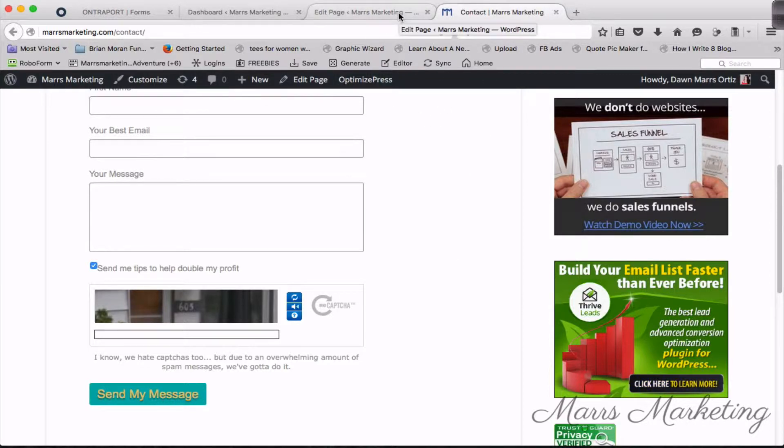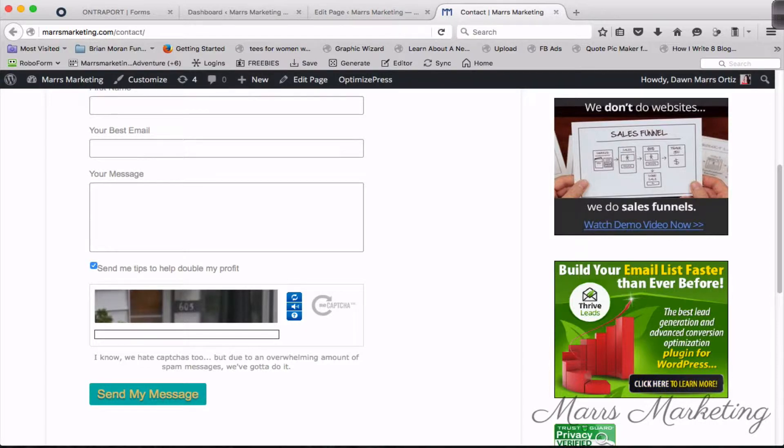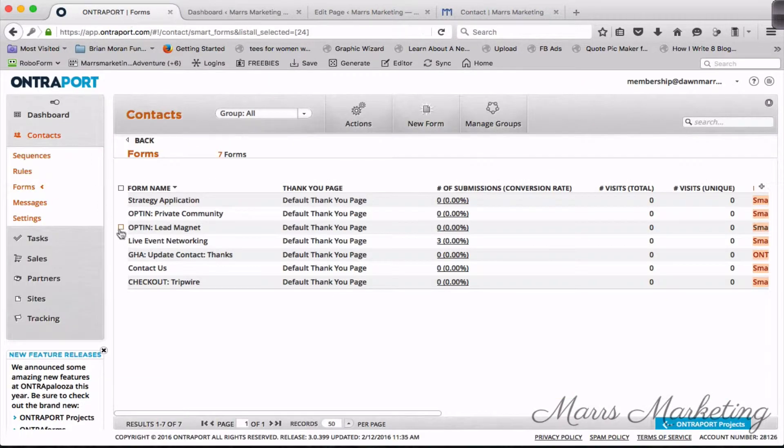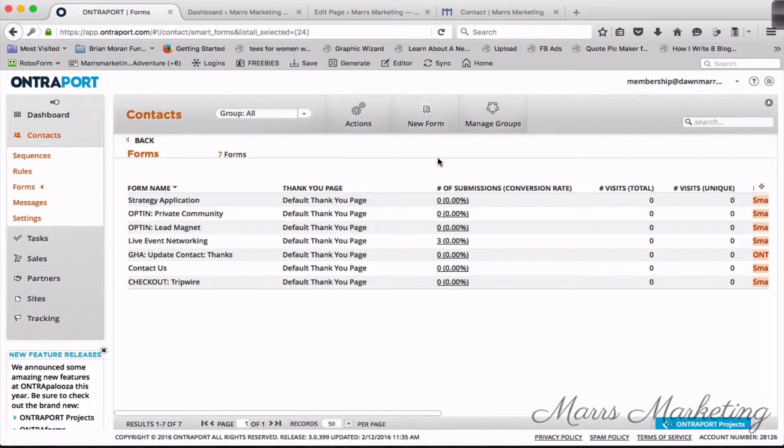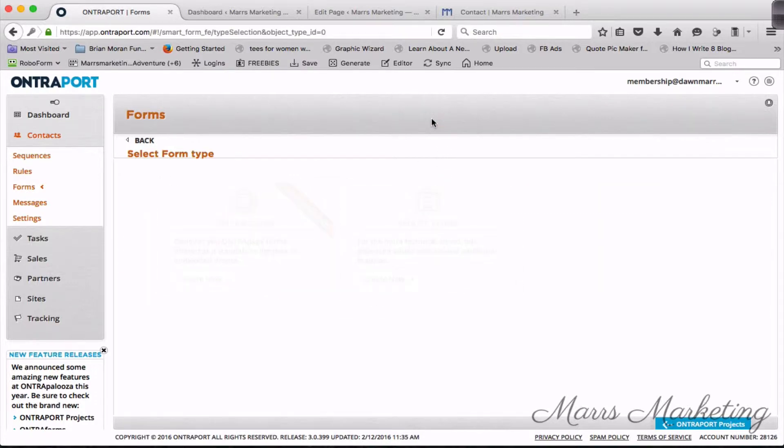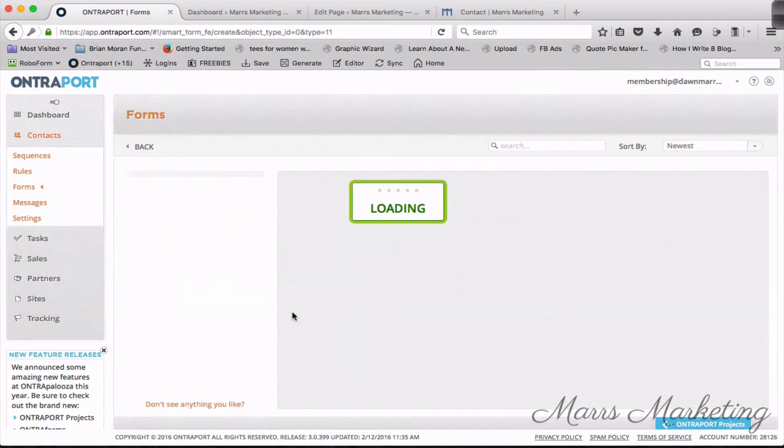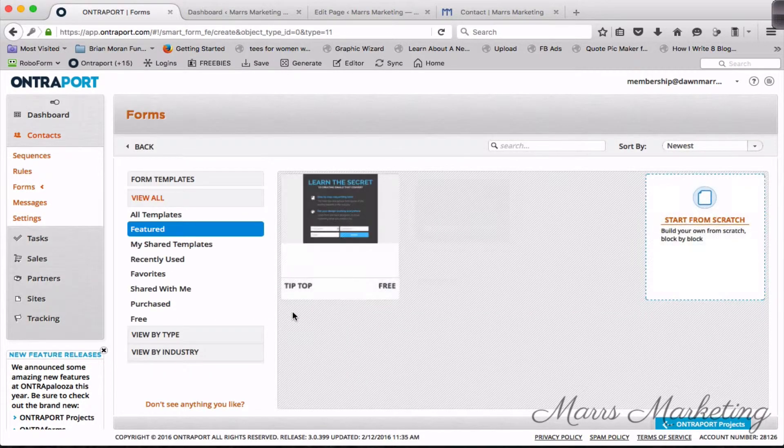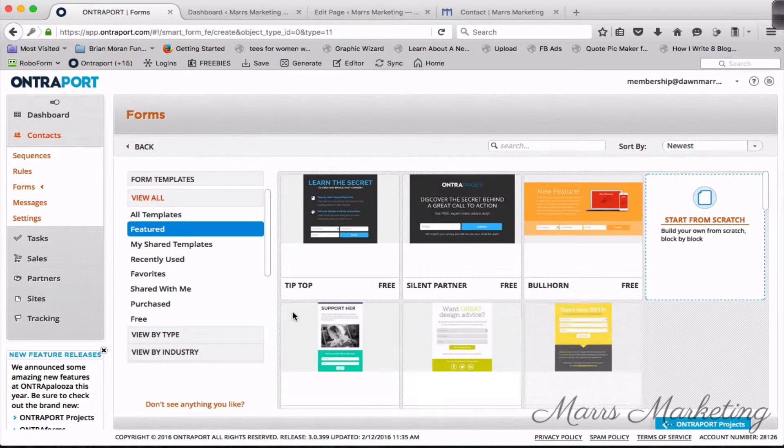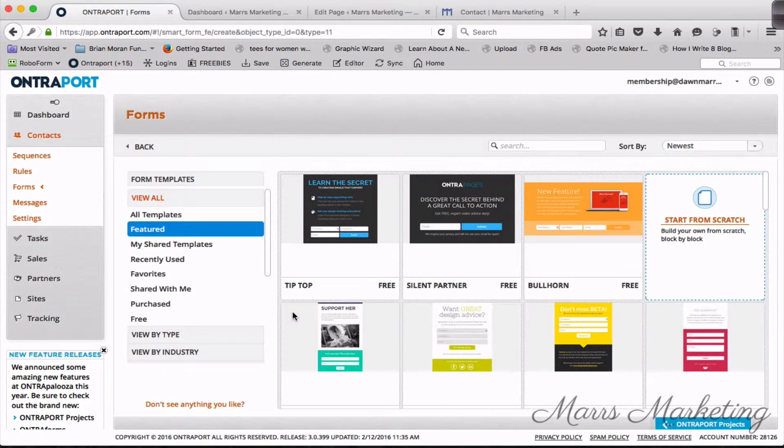The first thing that I'm gonna do here, I've actually already created a page that's gonna be like our demo page. I'm gonna head over to Ontraport and Ontraport allows me to create forms just like any other autoresponder. So I'm gonna create a new form, a new Onto form.